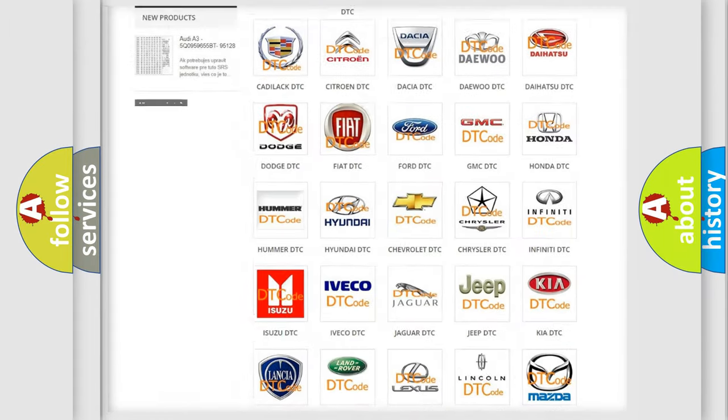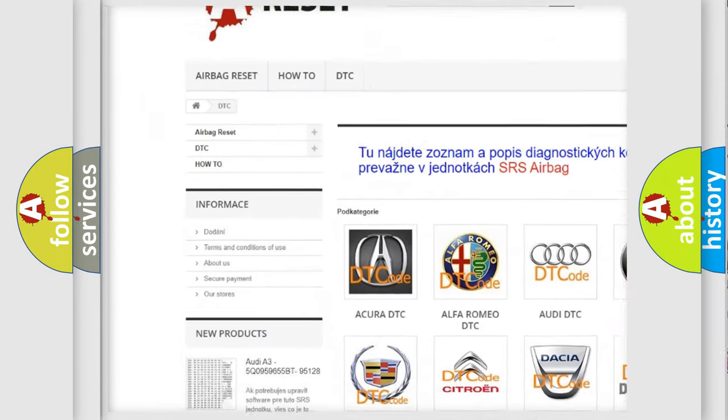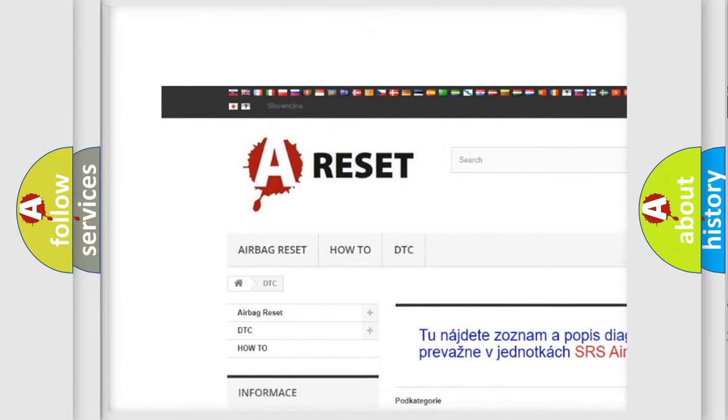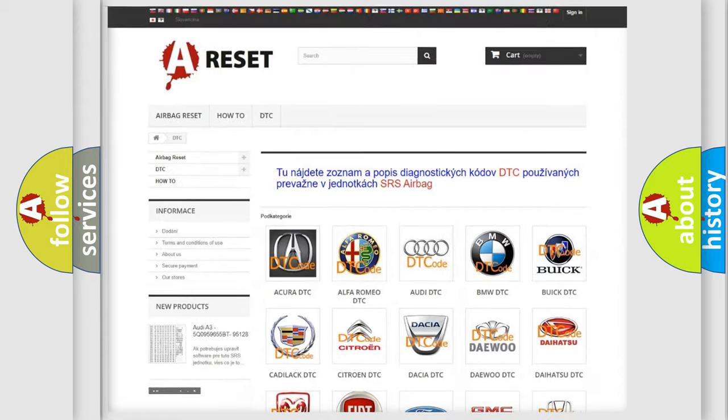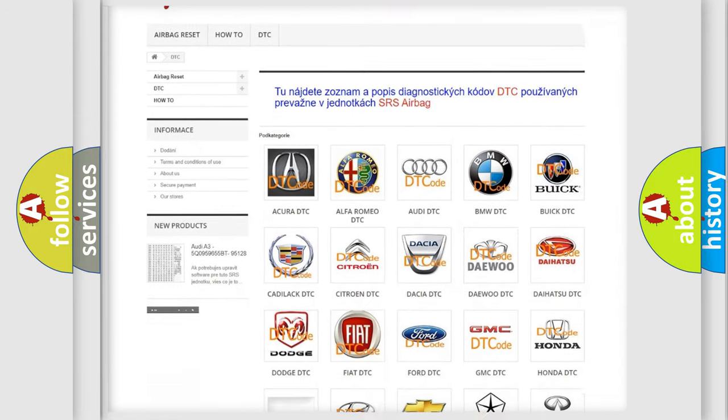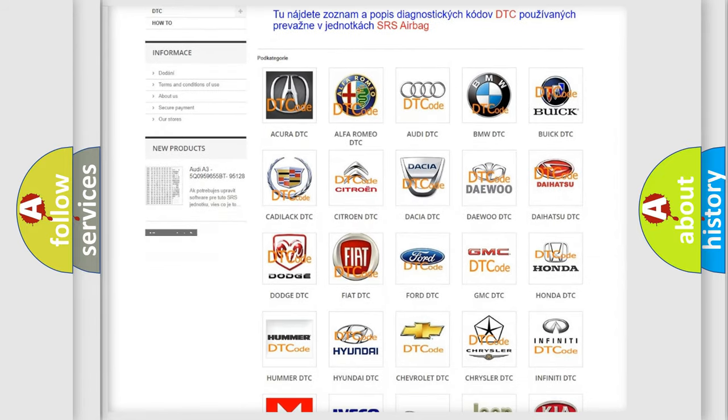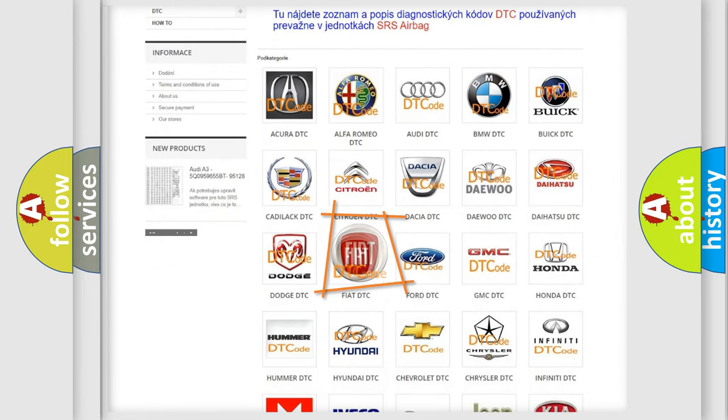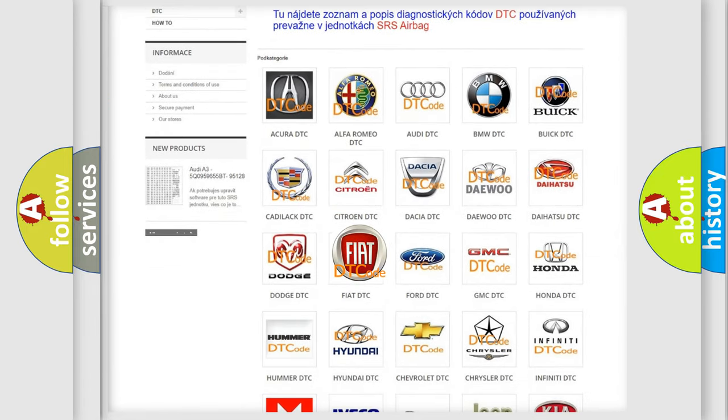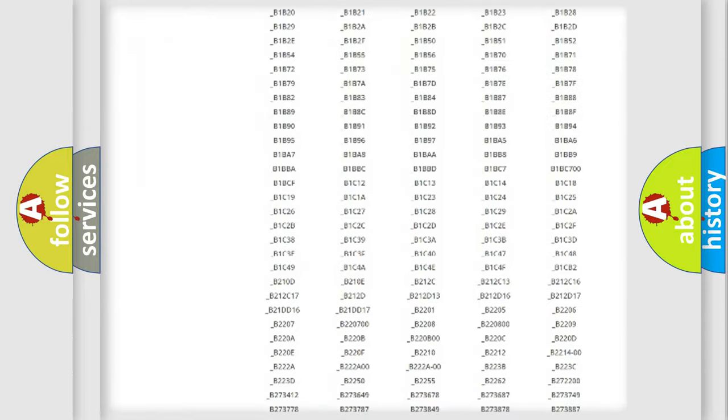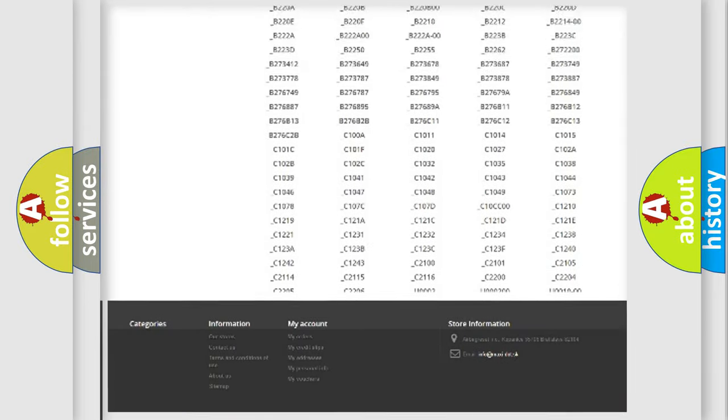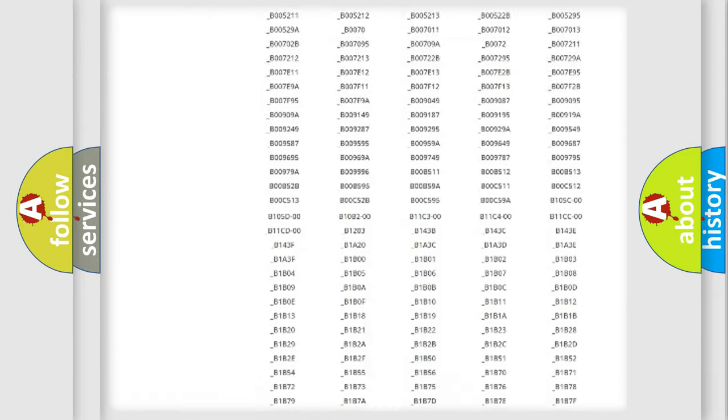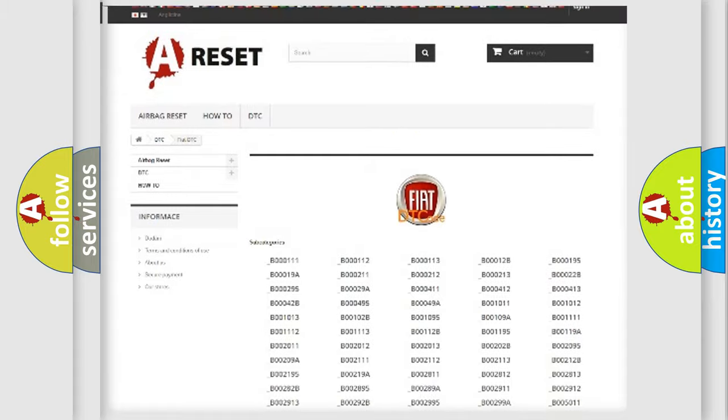Our website airbagreset.sk produces useful videos for you. You do not have to go through the OBD2 protocol anymore to know how to troubleshoot any car breakdown. You will find all the diagnostic codes that can be diagnosed in Fiat vehicles,